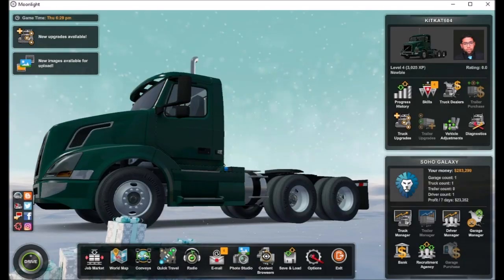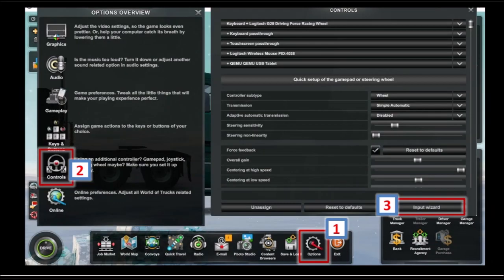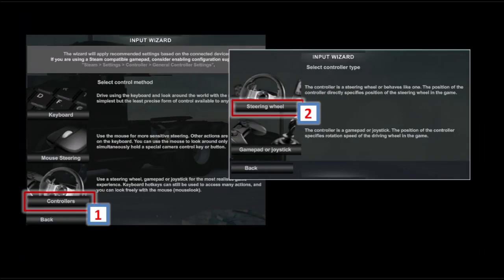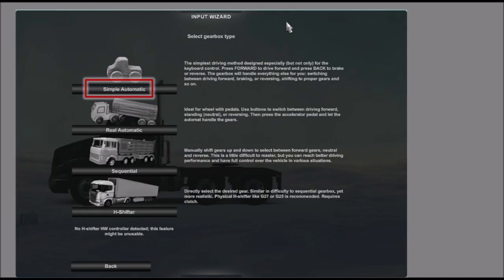Once you are in the ATS game, click on options, click on controls, click on input wizard, click on controllers, click on steering wheel. For the gearbox I'm using simple automatic. Click on simple automatic.